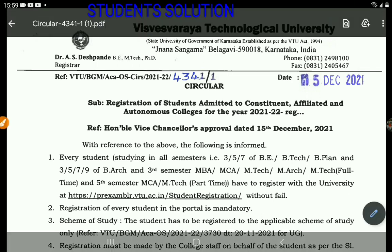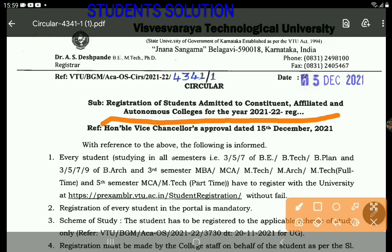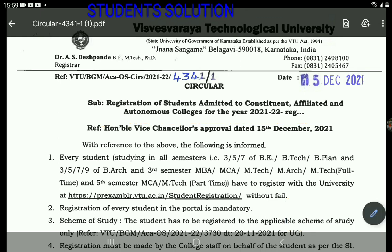The main video is the Registration of Students to the Constituent, Affiliated and Autonomous College for the year.